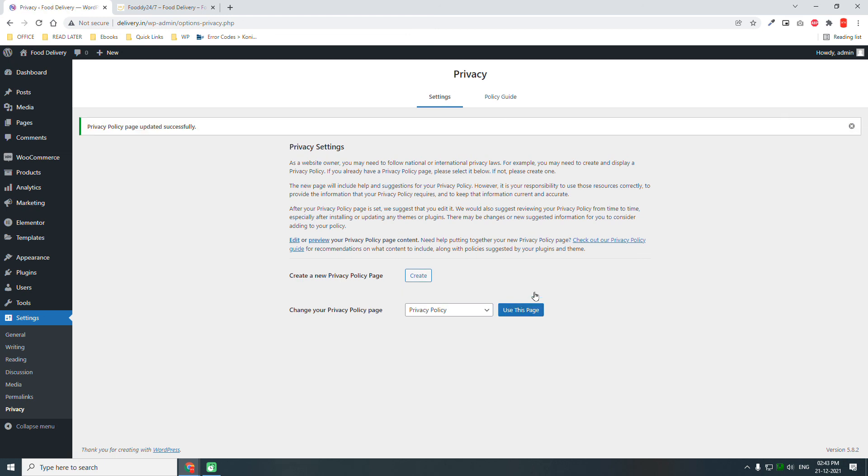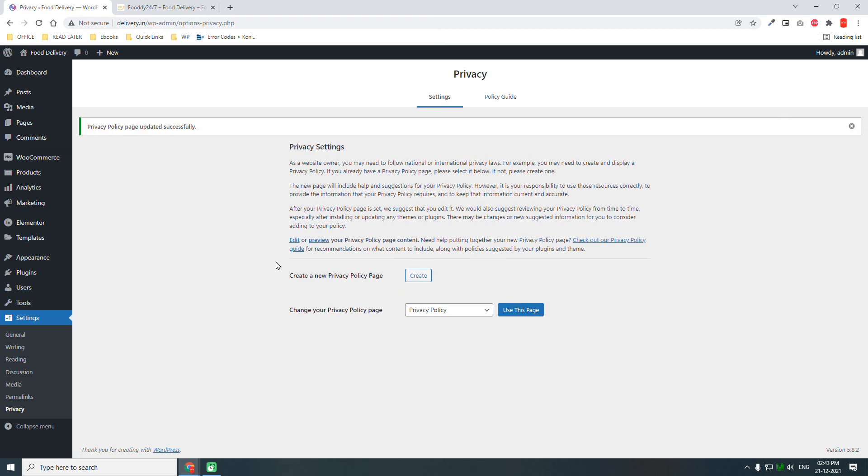That's it. I think we have already done all the initial setups. We have created the pages we need, we have created the menus we need for design, and we have done all the setups we need for this web series. So yeah, that's all for this video.